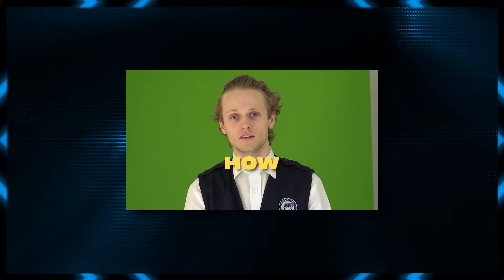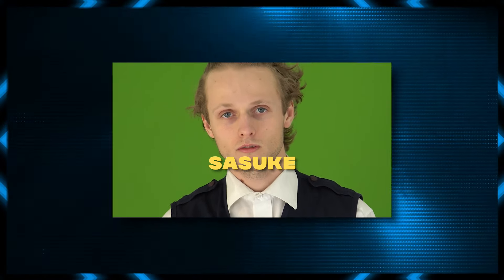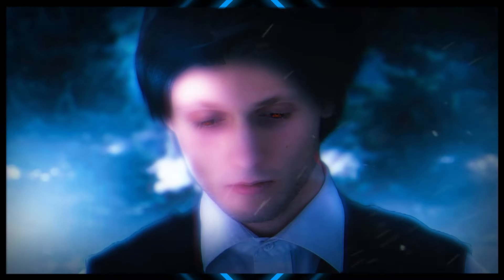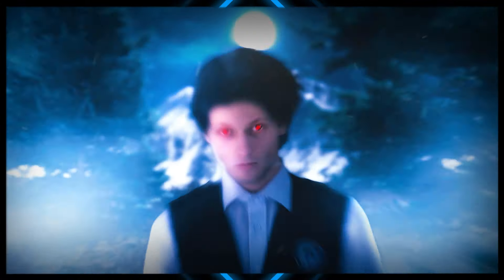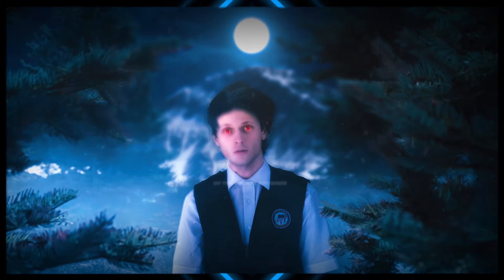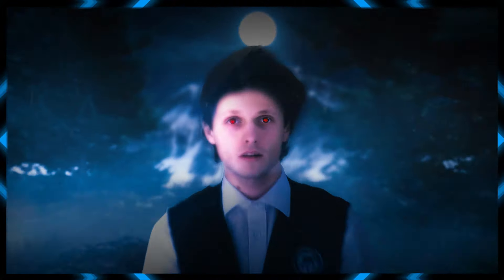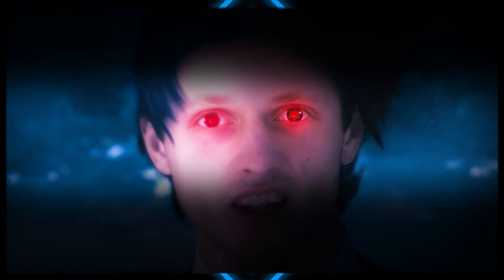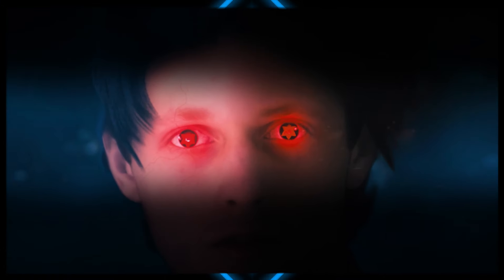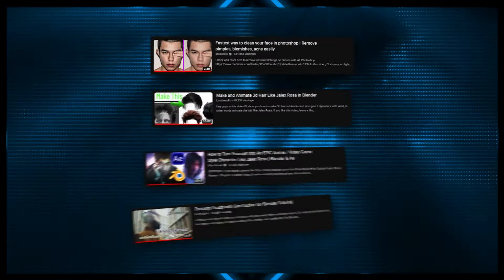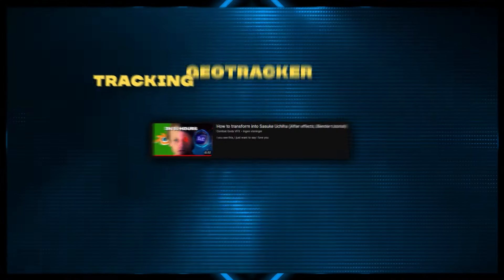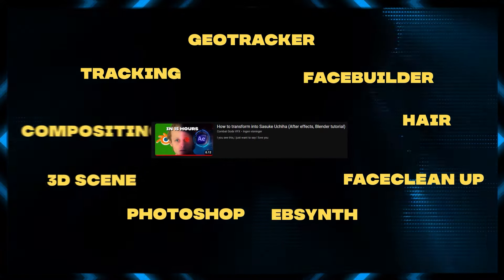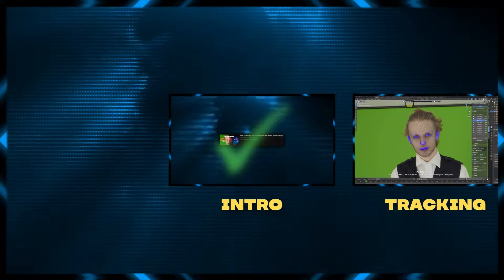Today, I'm going to show you how you can transform yourself into Sasuke. I don't dream of the future anymore, only the past. I've boiled these four tutorials into one single video, so you have all the information you need in one single place.